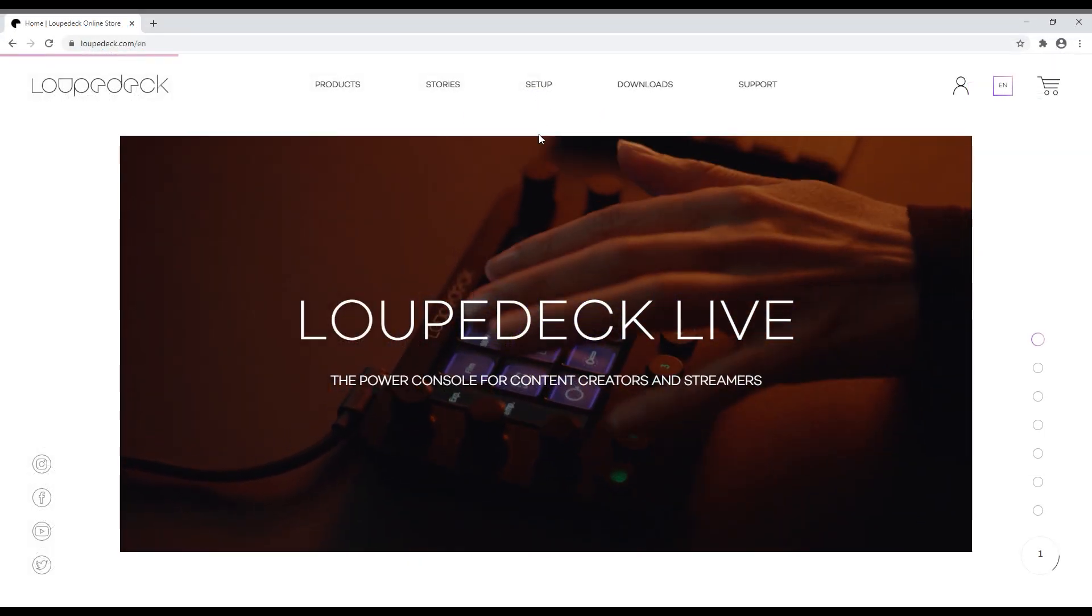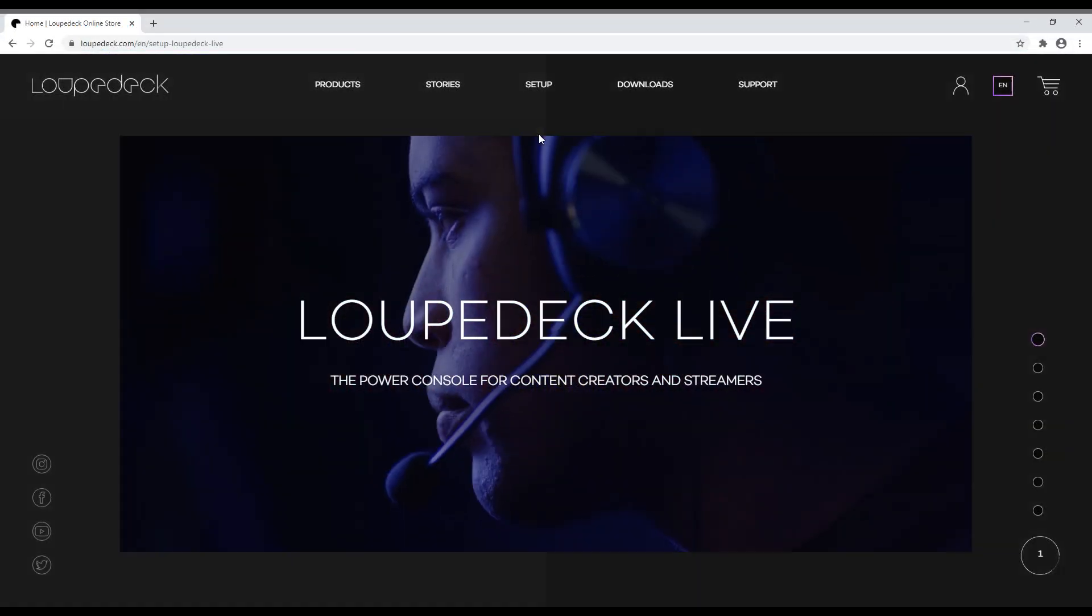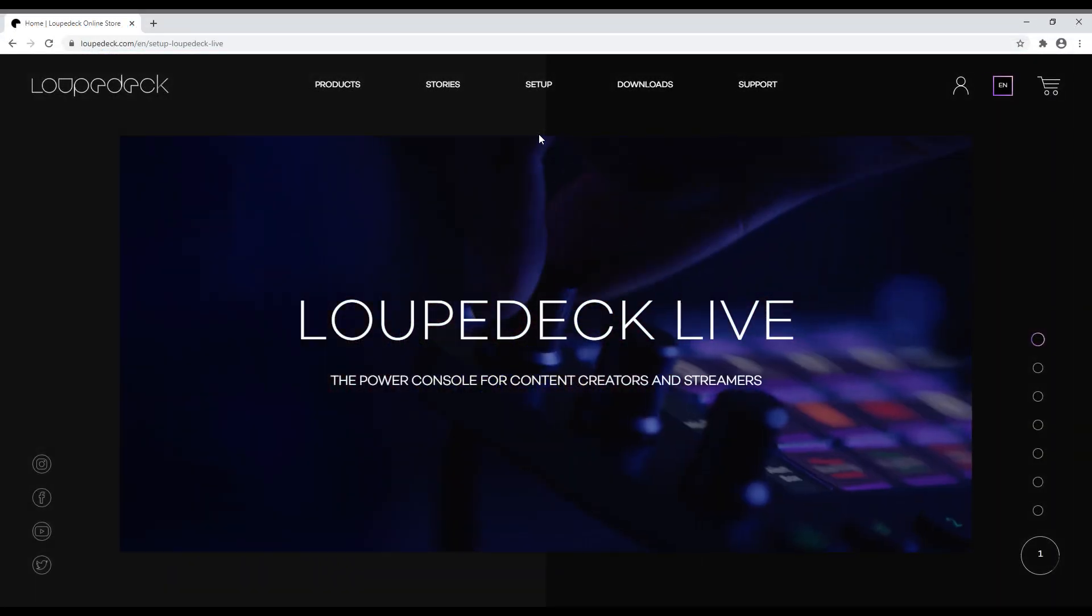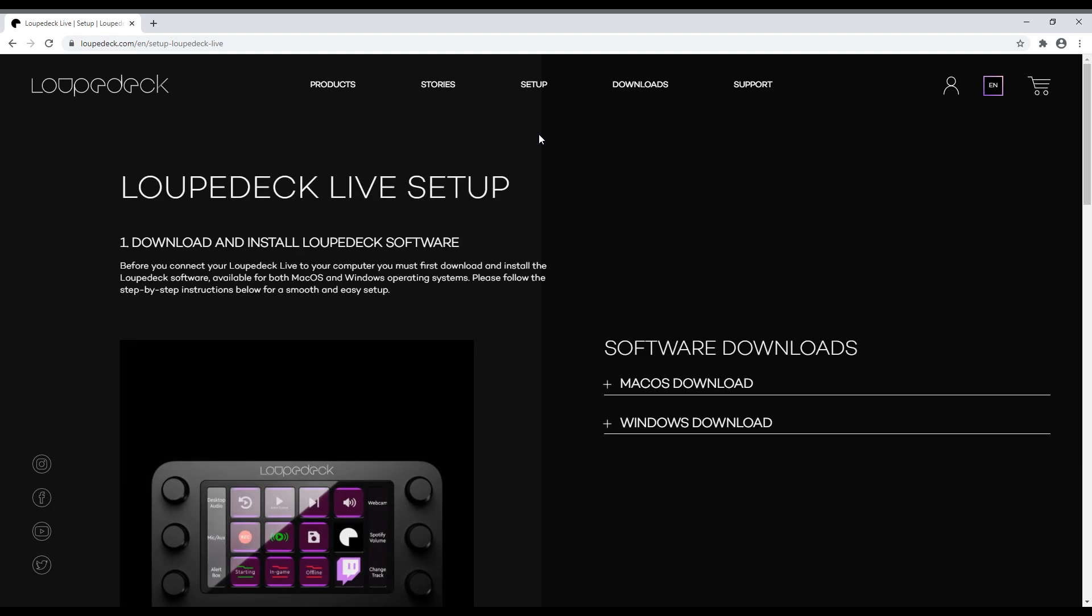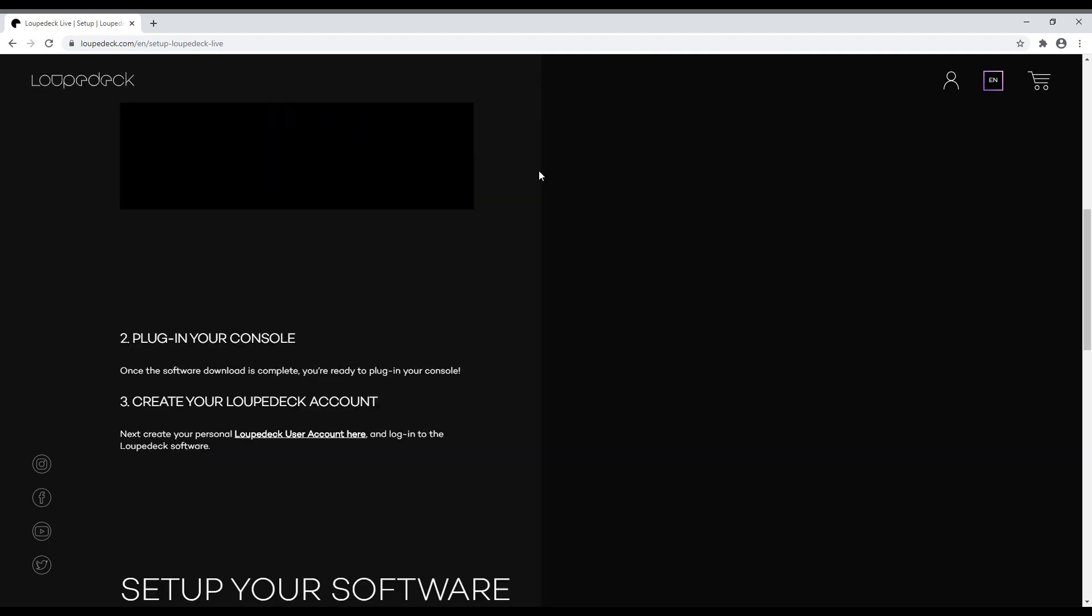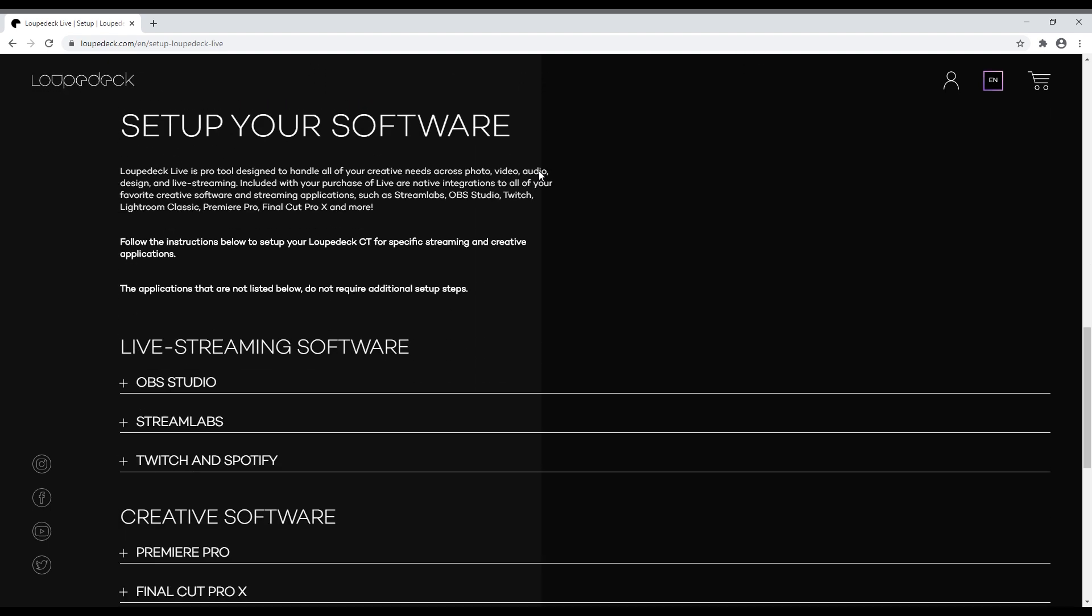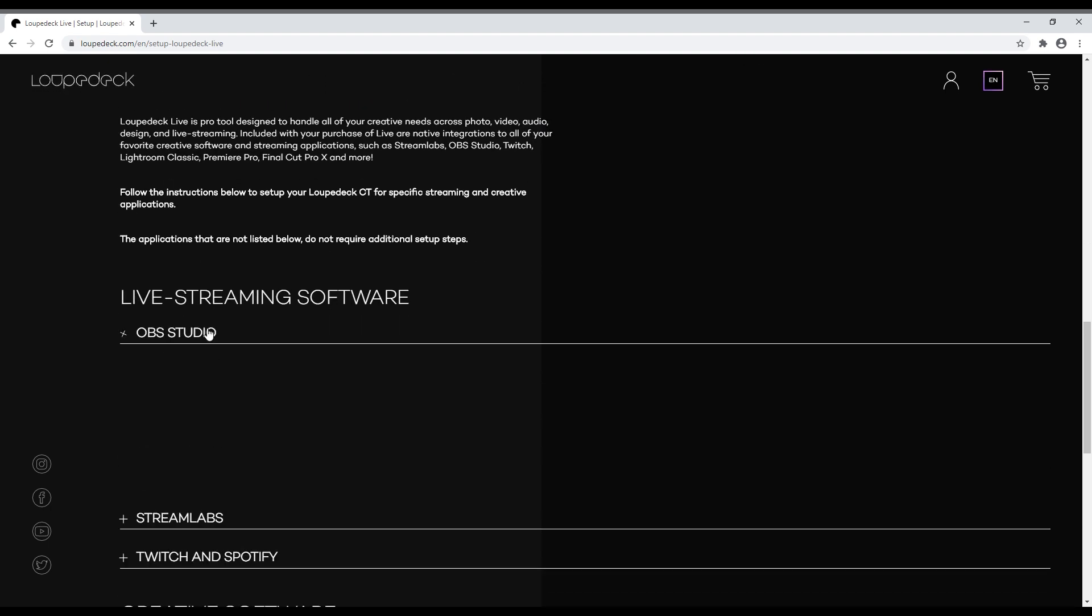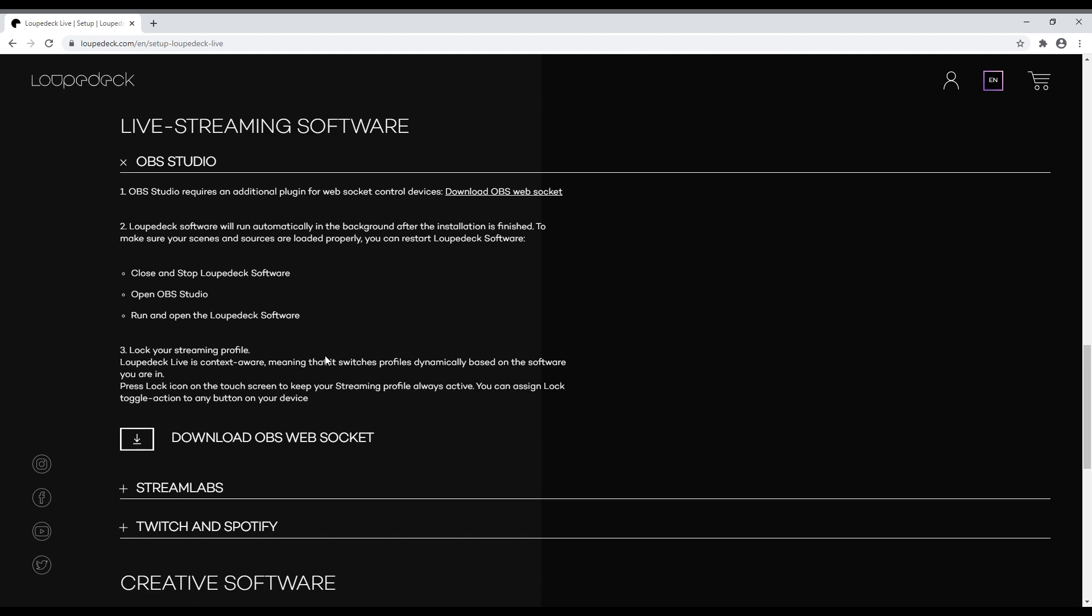OBS Studio requires an additional WebSocket plugin that will allow remote control devices to connect to it via the WebSocket. Download and install the plugin from the link in the description of this video.